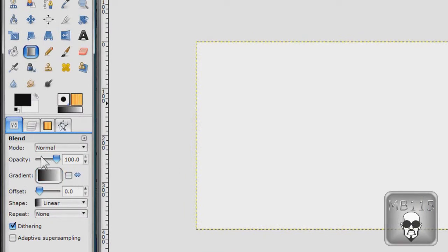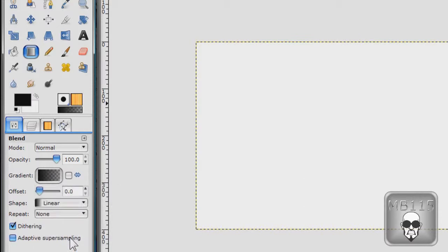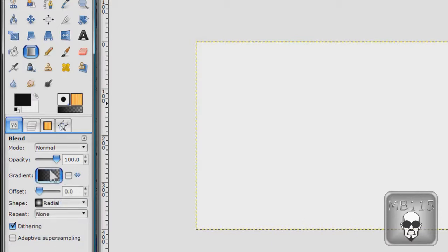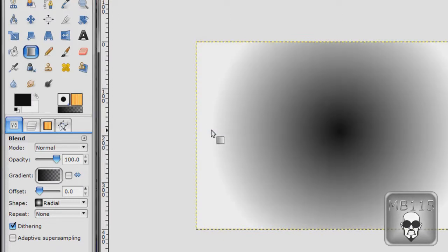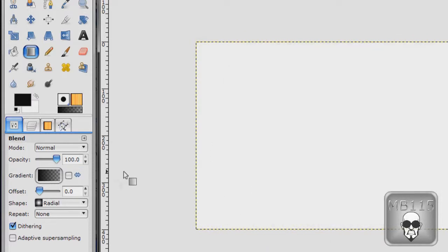You're going to do a gradient. And you're going to select foreground to transparent. Go linear to radial. And as you can see when you do that, it just makes a dark circle with transparent edges. That's not what you want. So what you want to do is go reverse.